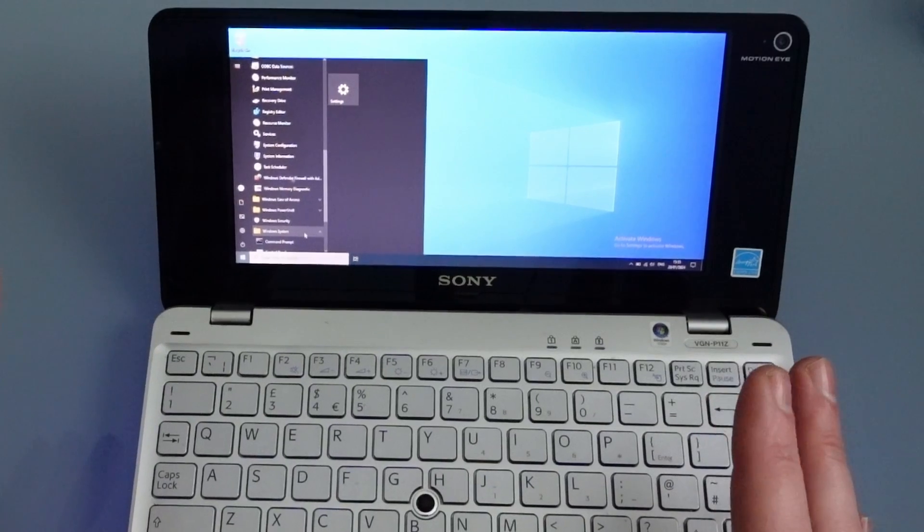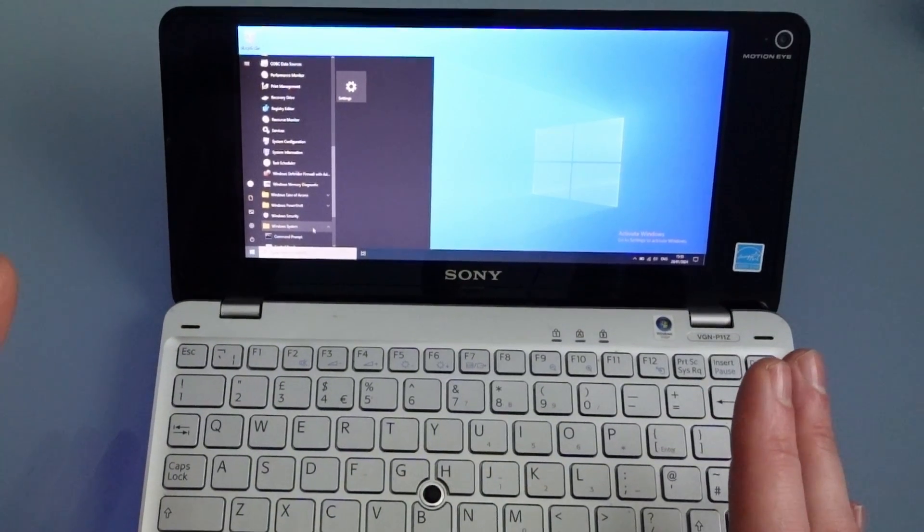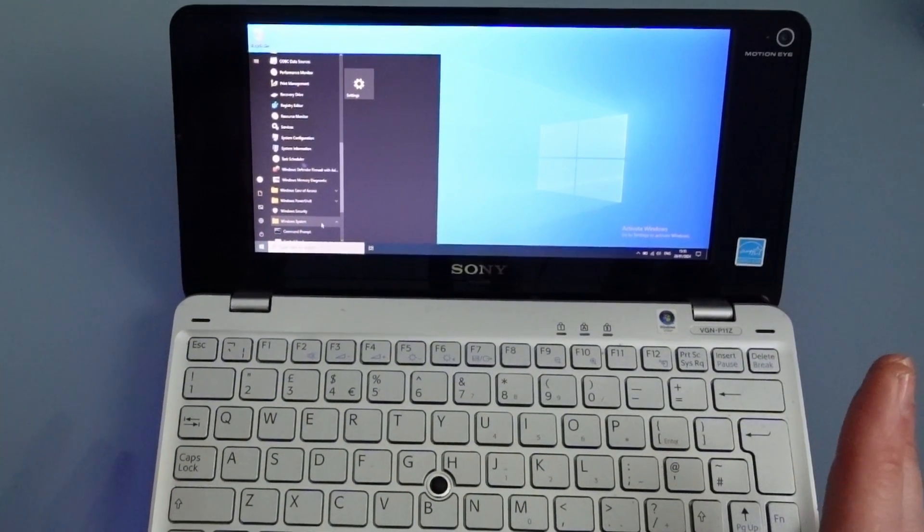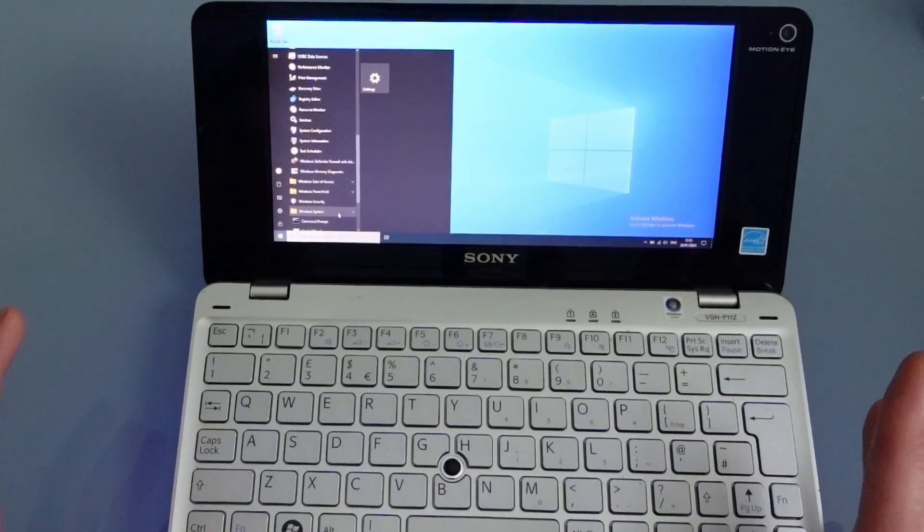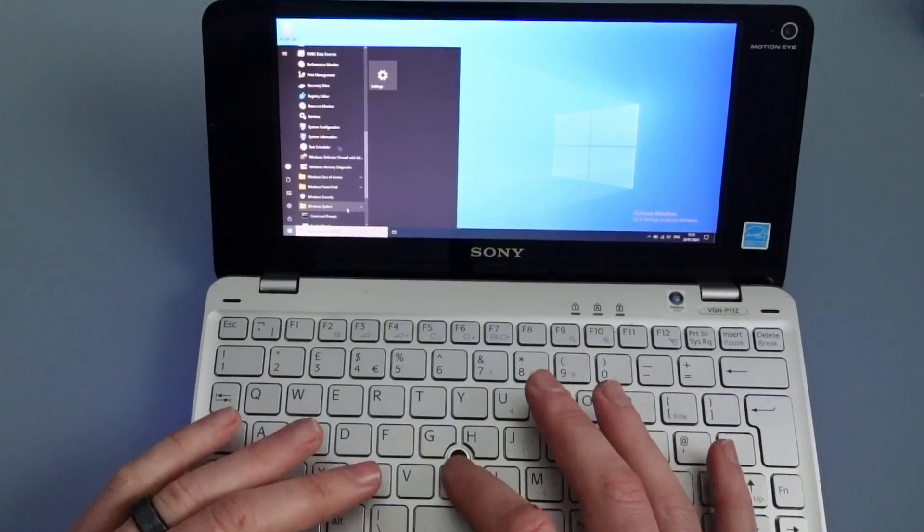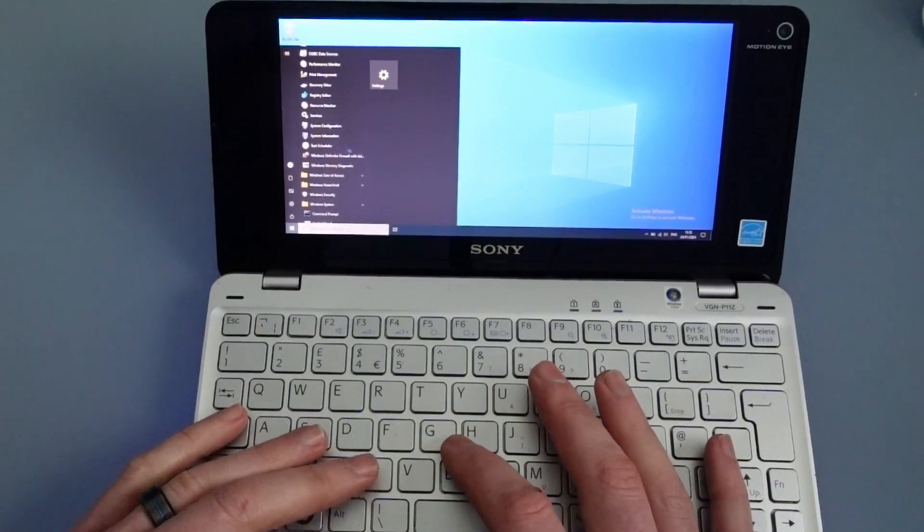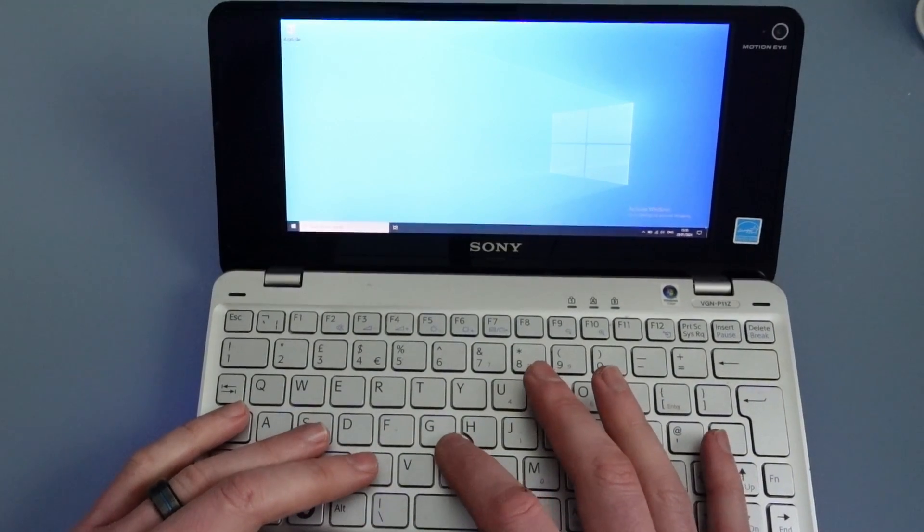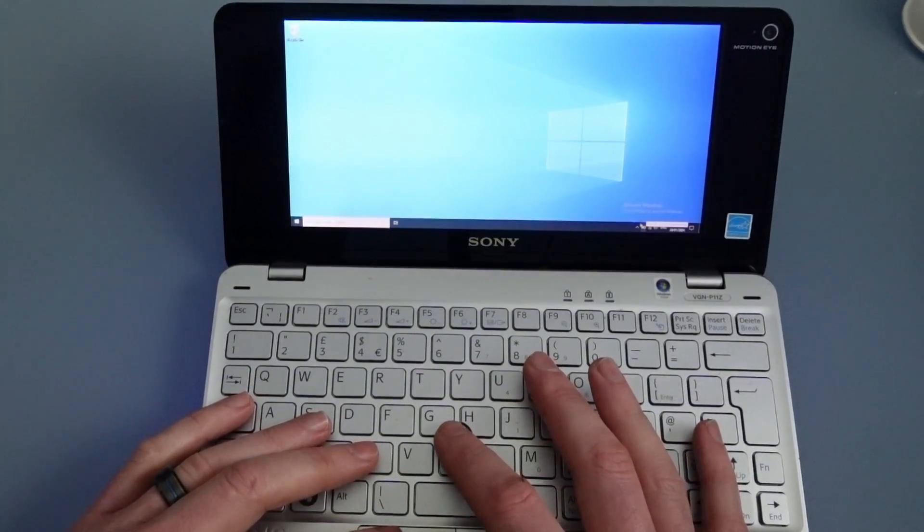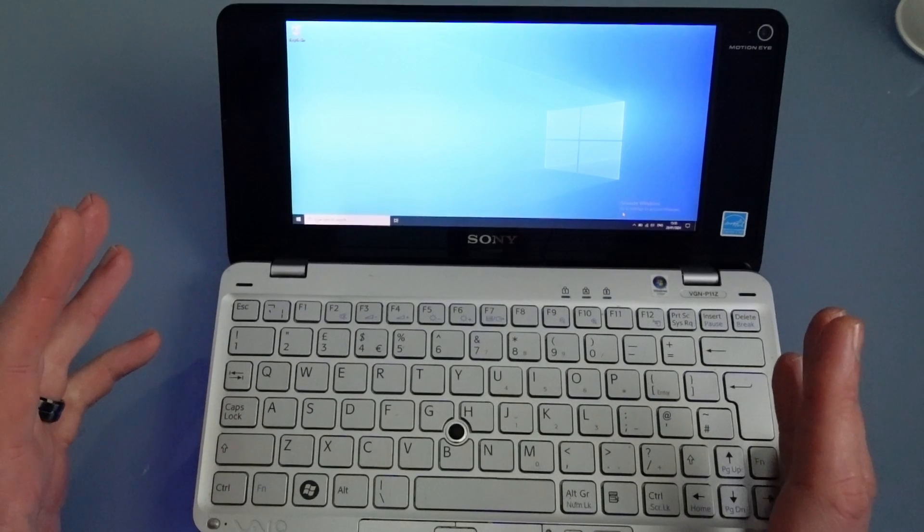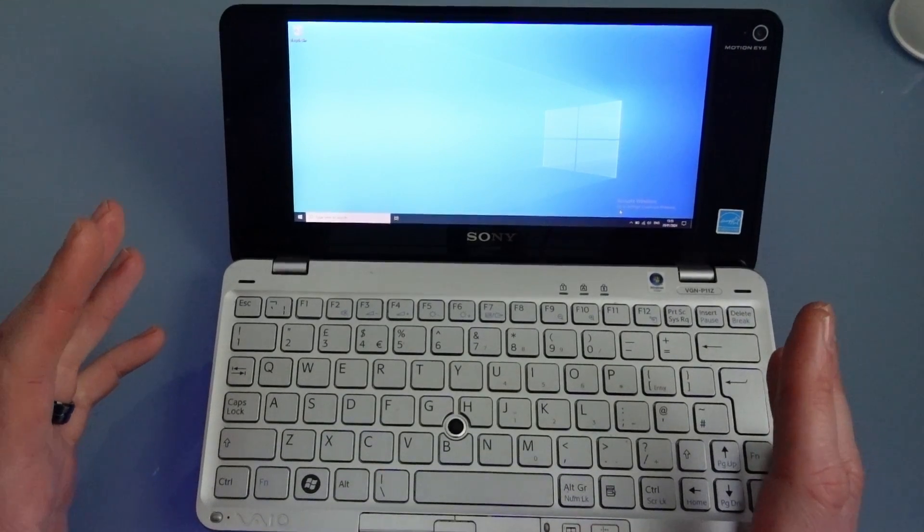So you'll notice that there is no Internet Explorer, which is kind of novel because that means you can't go online. So even though we're actually connected to the Internet currently we can't do anything with it.